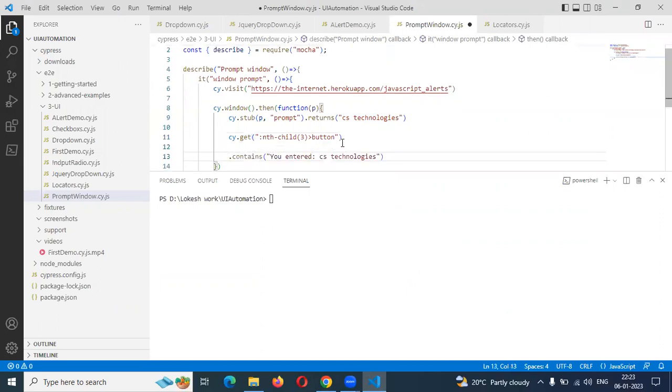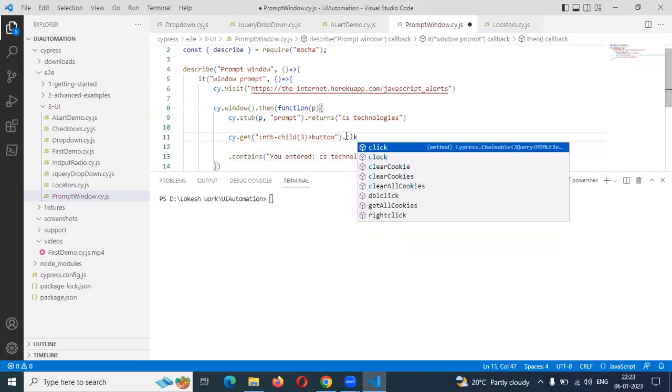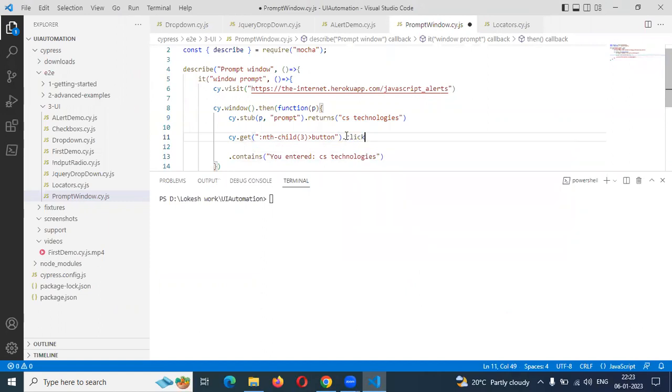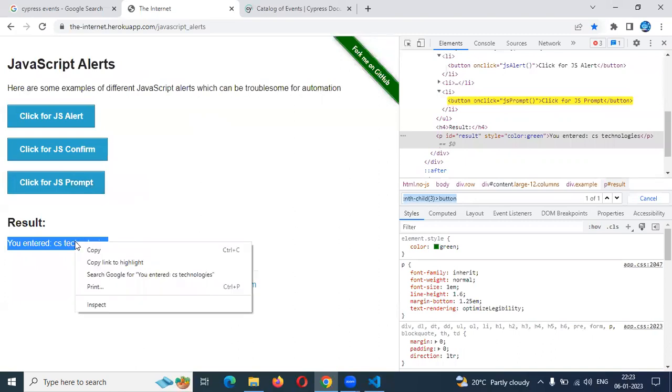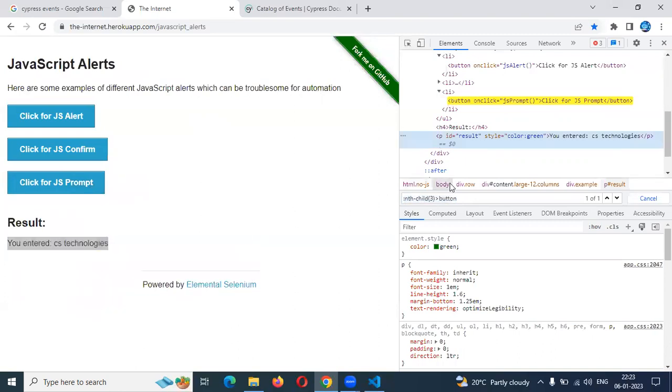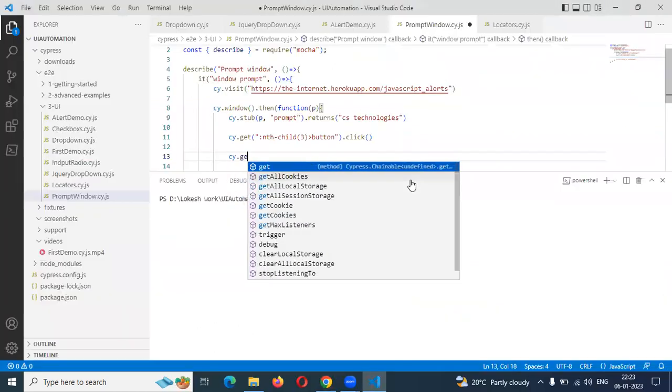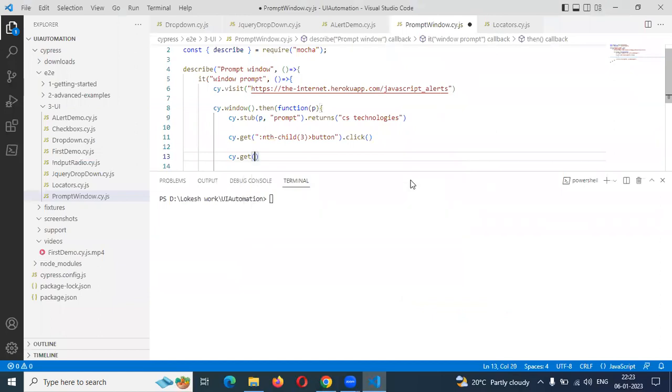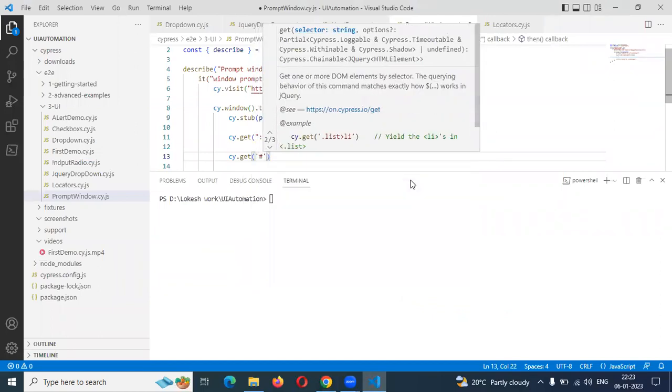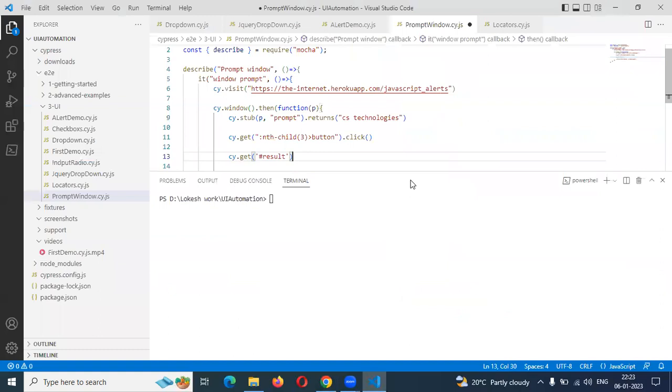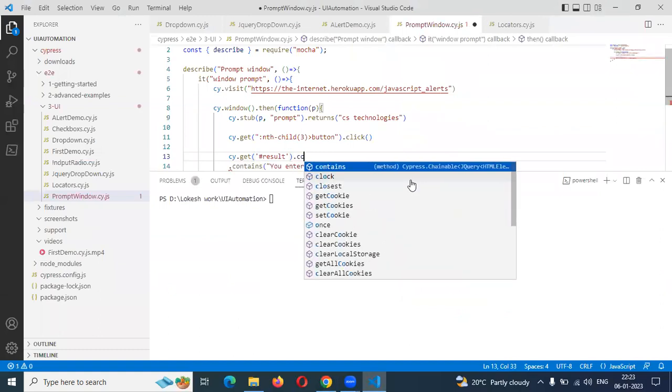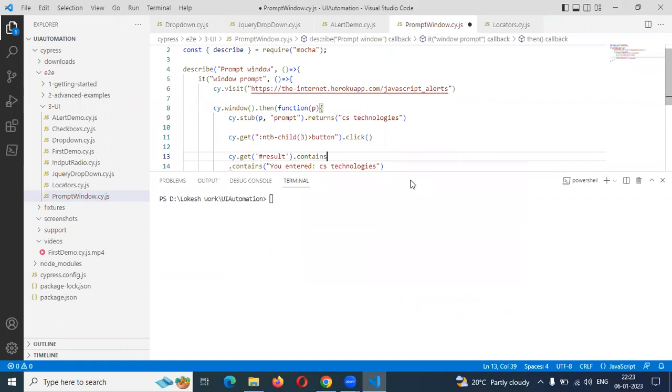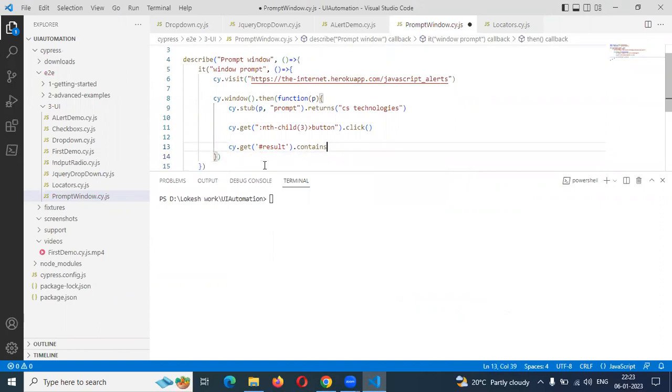Then we need to verify this particular error message. For this we need to inspect element for this result it is presented. Then we can use to verify that. Get, and in single quotation I am going to use my ID. We can say contains, and which is the value it is presented. You can take this value, paste it, and save.